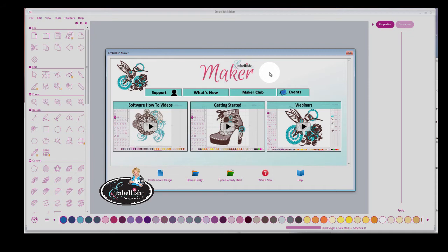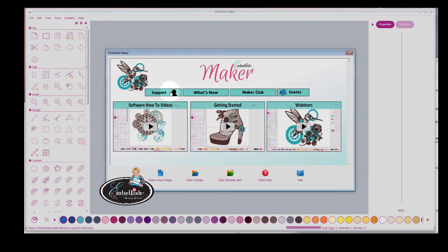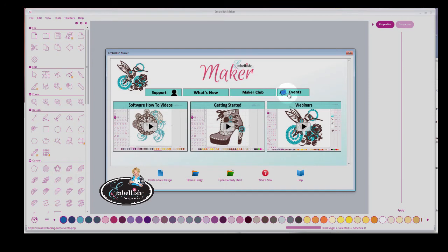So this is what Embellish Maker looks like. When you open the screen, you'll have this landing page that shows you support if you have problems with the software. You'll click here. You have the Maker's Club,